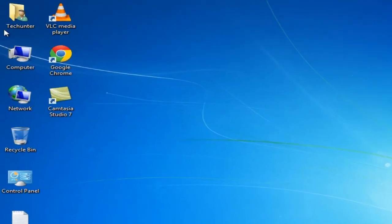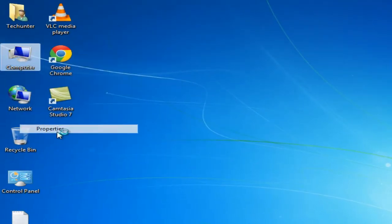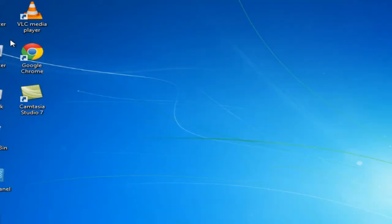Hello friends, welcome to Tech Hunter for you. In this video I will give you a quick review of Windows Developer Preview. If you want to download it, there is a link in my description.